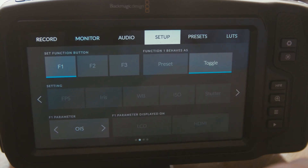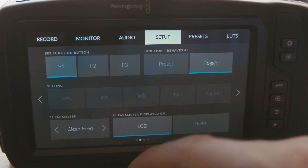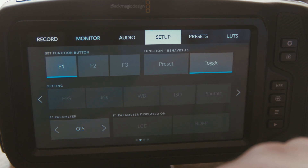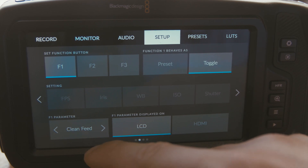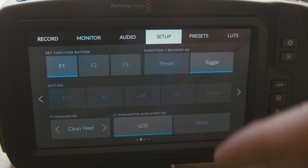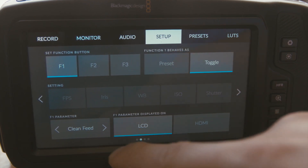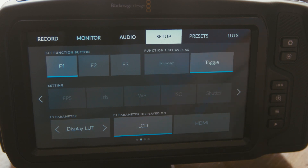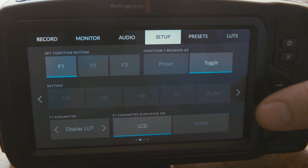You've got OIS — that's your image stabilization. Then clean feed, which is useful if you've got an external monitor. By the way, these parameters can be applied either just to the external monitor or to this LCD screen. So if you've got a director's monitor and they don't want to see the information that a DP wants to see, you can make it go only to their monitor — that's why clean feed is there. Same thing with display LUT: if you've got the built-in LUT feature and want to see what your LUT looks like, you can apply it just to the monitor or just to this LCD screen.